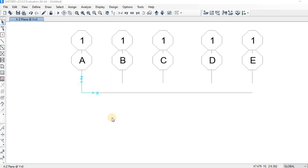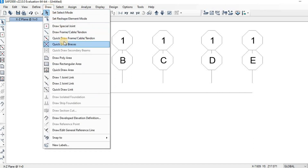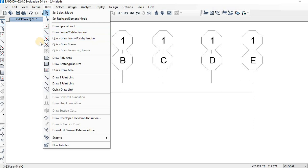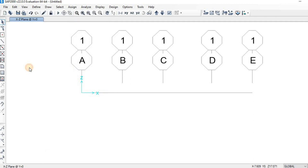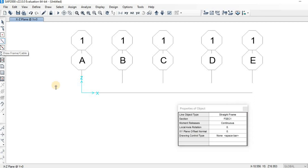Now we are going to draw the beam. To draw this, you need to take your cursor and move it to the Draw menu and click on it. You'll find Draw Frame, Cable, Tendon. The shortcut is to move your cursor to the left sidebar where you can find Draw Frame Cable. Click on Draw Frame Cable.